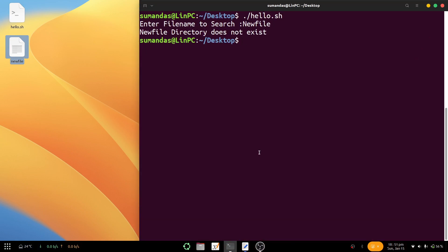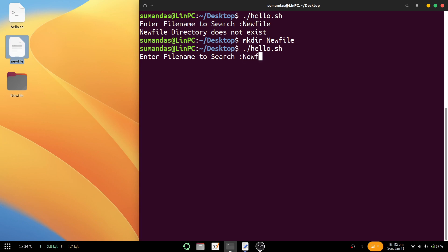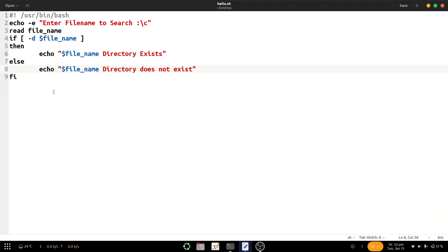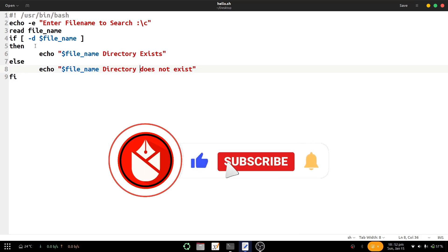From the command prompt we create a directory: mkdir then 'new file', press enter, and that new file directory has been created. Now we check the same script with the same directory name: dot slash hello.sh, provide 'new file'. 'New file directory exists.'